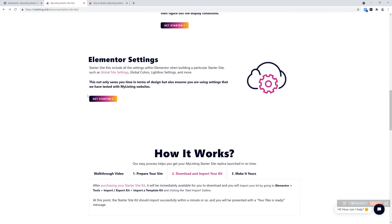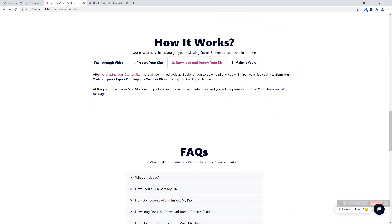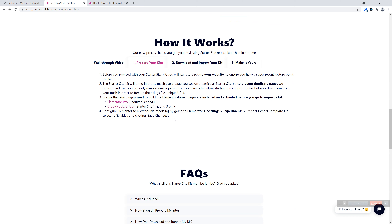Let's go ahead and see how this would work — just how easy this is. Step one: prepare your site. Before you start with anything on your website, adding anything new regardless of what it is, whether it's a starter site kit or not, always back it up first. The club is not responsible if you do not back up your site, you install a kit, and things go wonky. You've got to back up your site — that's numero uno.